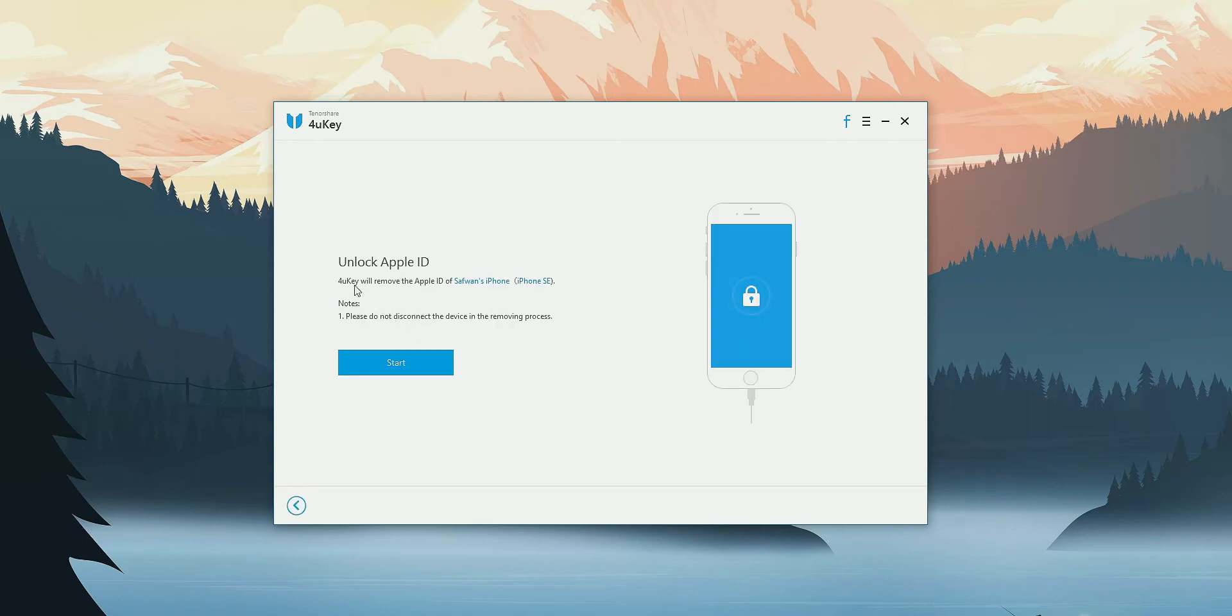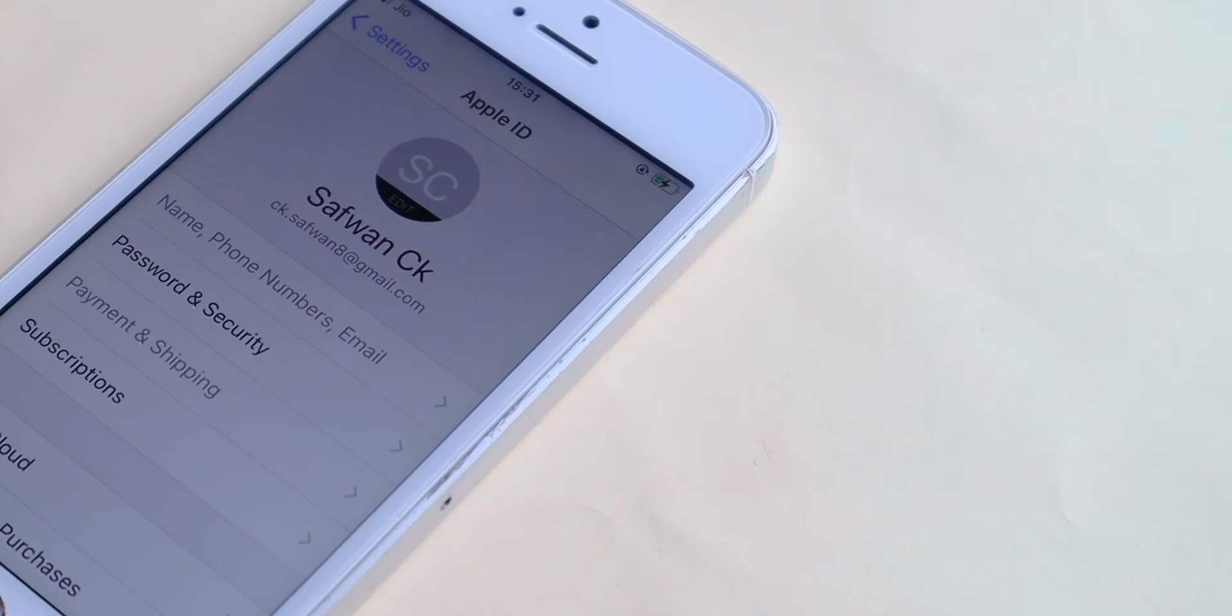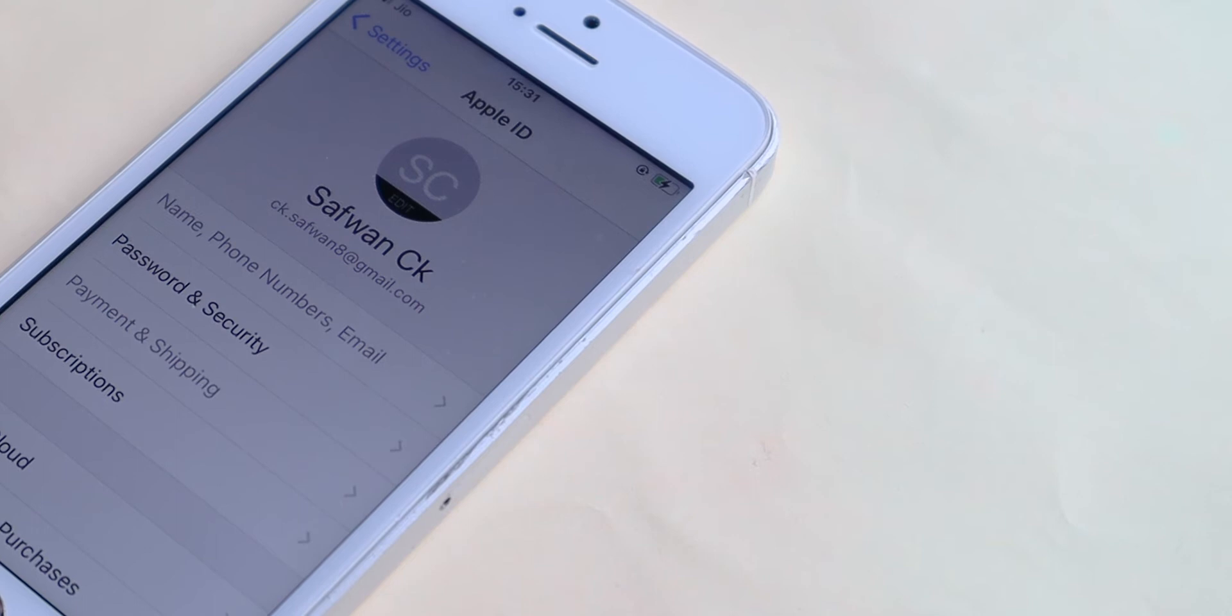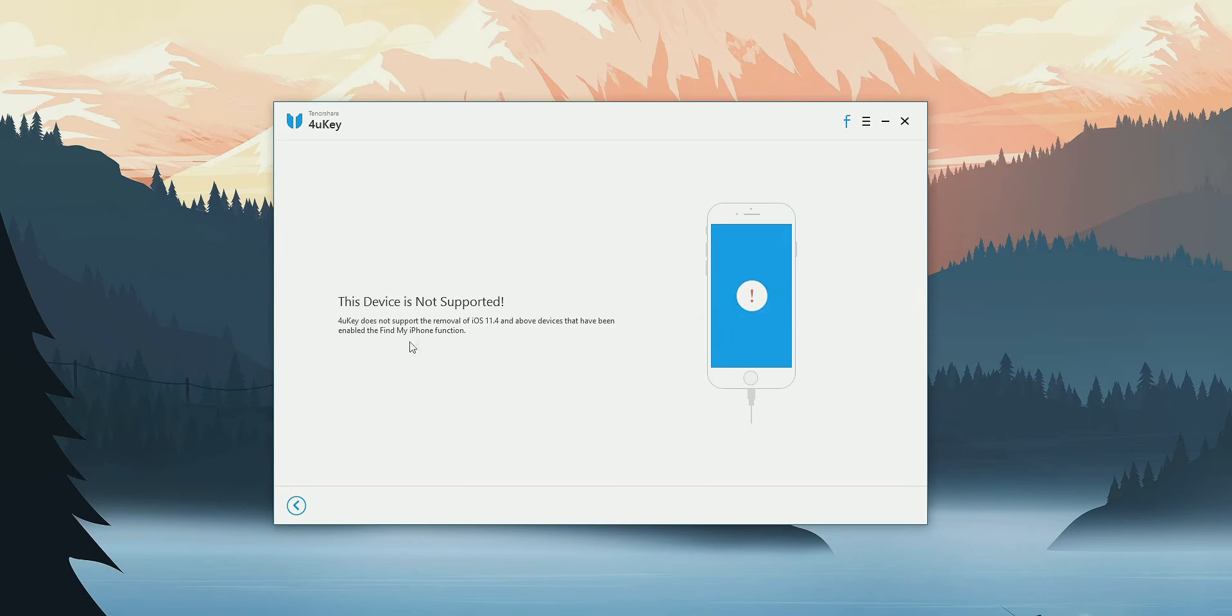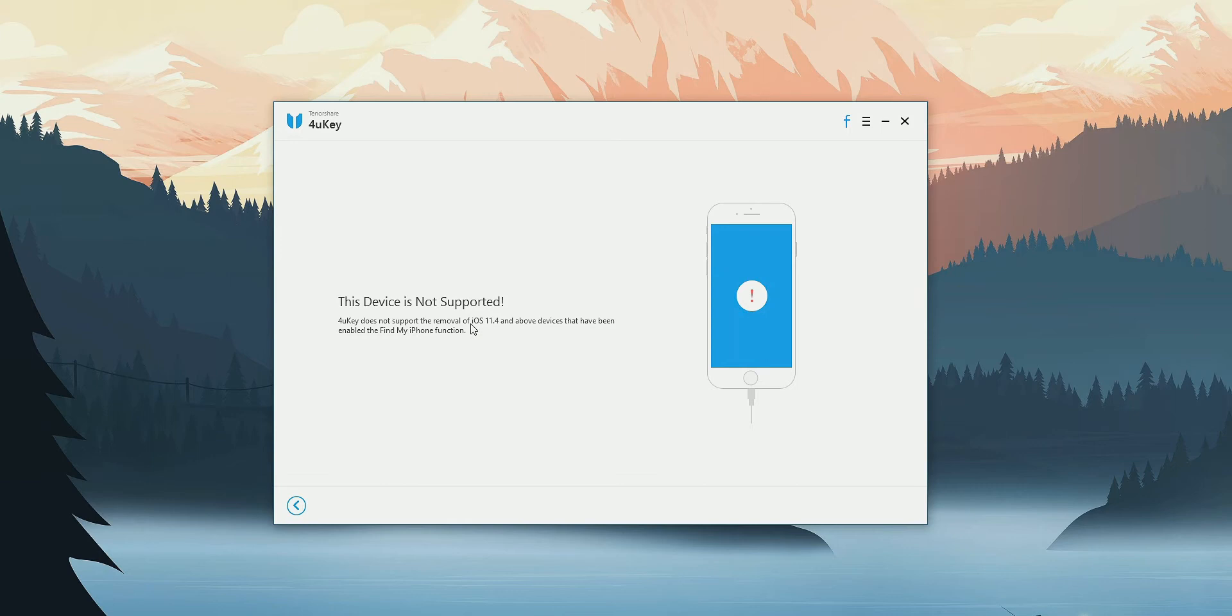First one is that it will allow you to remove Apple ID from your iDevice, but it is useless because it comes with an absurd condition. That is your device should be running on iOS 11 or earlier. So it's going to be useless for most of the users.